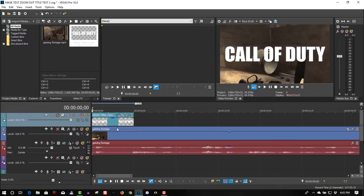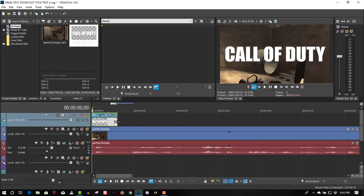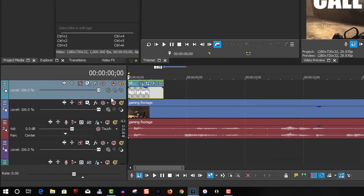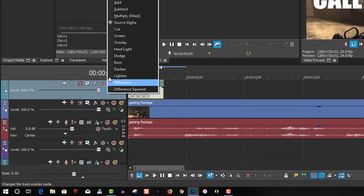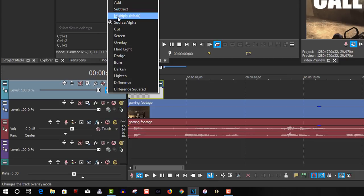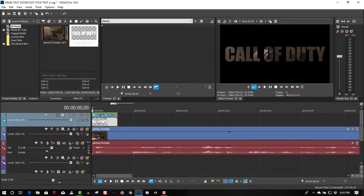So let's make this 3 seconds long, go to Compositing mode, select Multiply Mask, now go to EventPanelCrop.